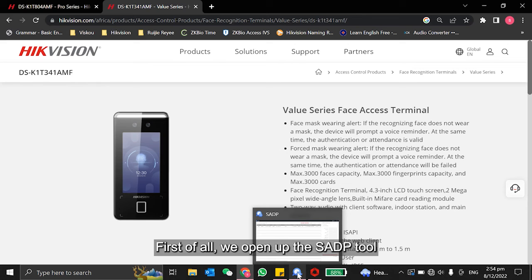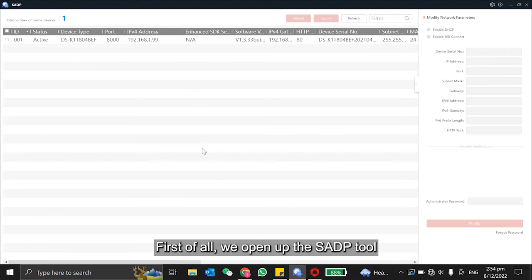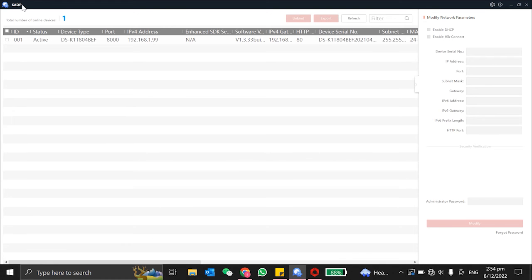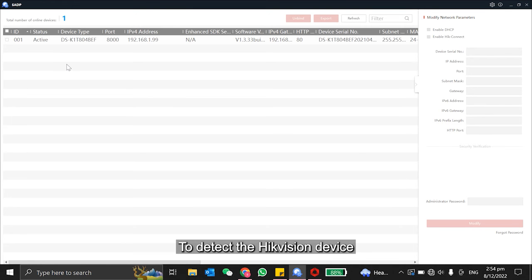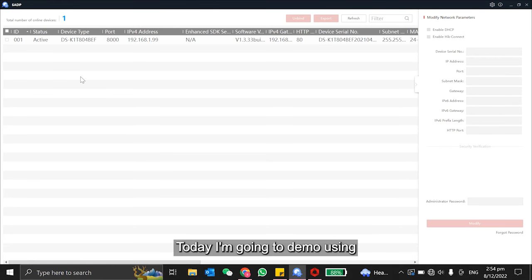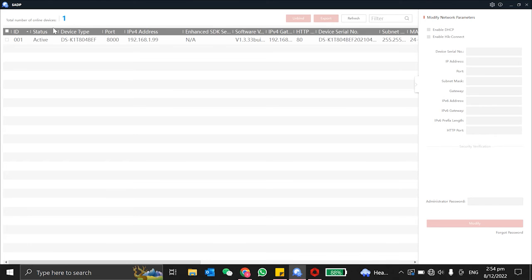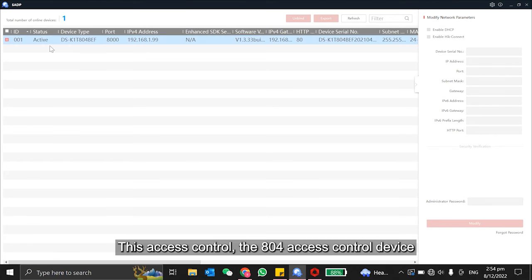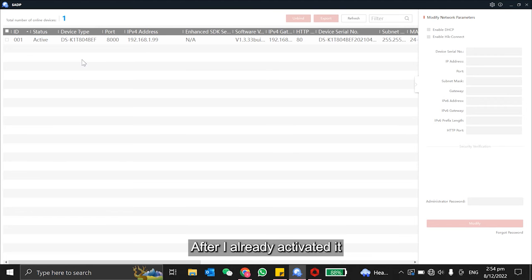First of all, we'll open up the SADP tool to detect the Hikvision device. So today, I'm going to demo using this access control, the X04 access control device.